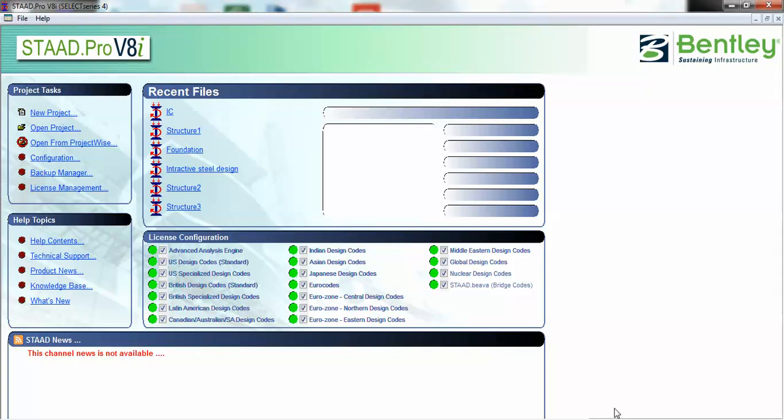Hello friends, this is Jagbil Singh. Today we are going to learn how to do shear wall design using IS456 design code.